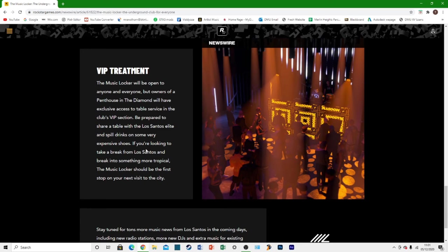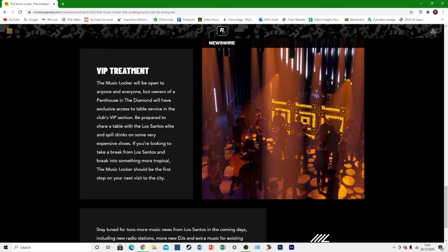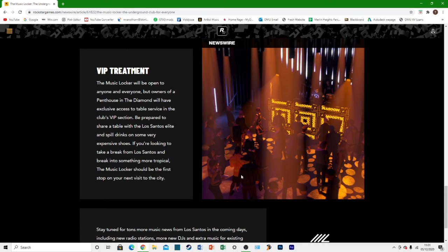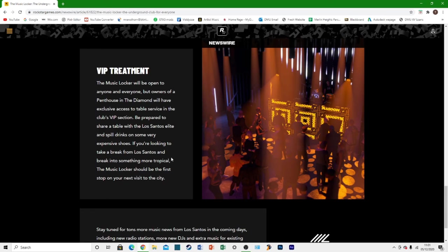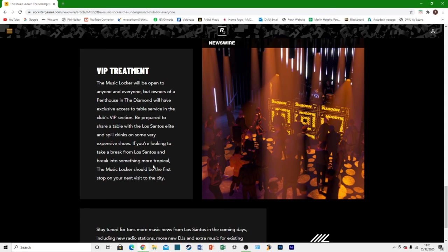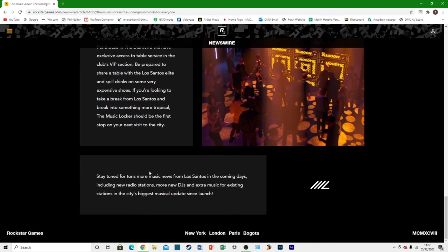And be prepared to share a table with the Los Santos Elite and spill drinks on some very expensive shoes. If you're looking to take a break from Los Santos and break in something more tropical, the music locker should be your first stop on your next visit to the city. So it's talking about something more tropical. That's obviously hinting at the new Cayo Perico Island. So it looks like these DJs may be playing on the Cayo Perico Island as well, which has me kind of wondering whether it might be in free mode or not.